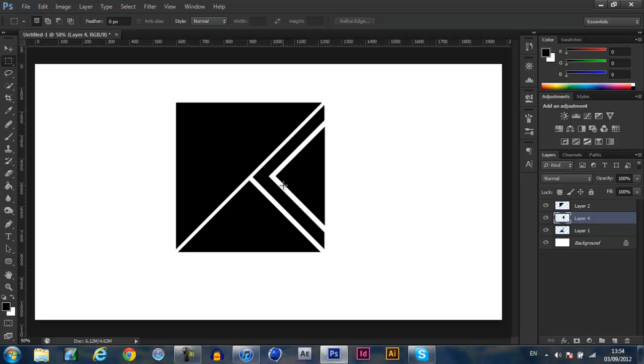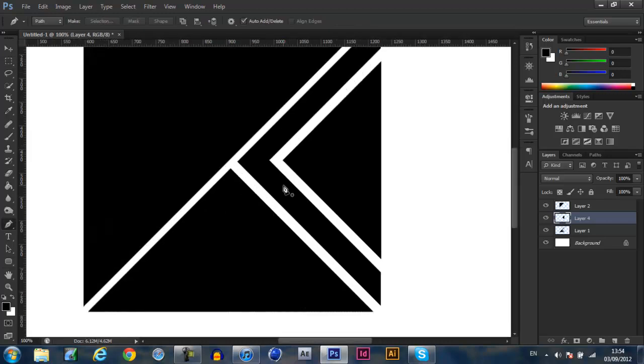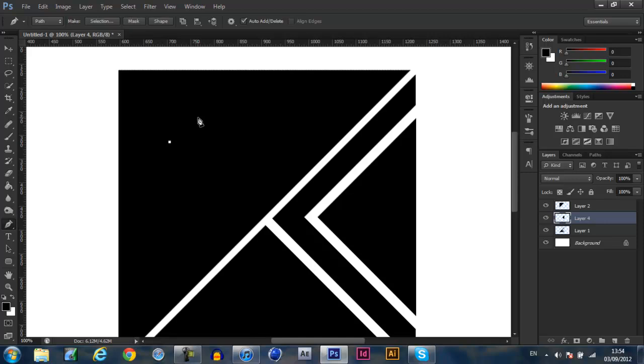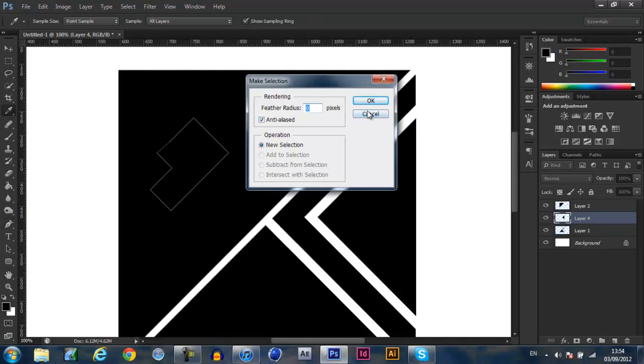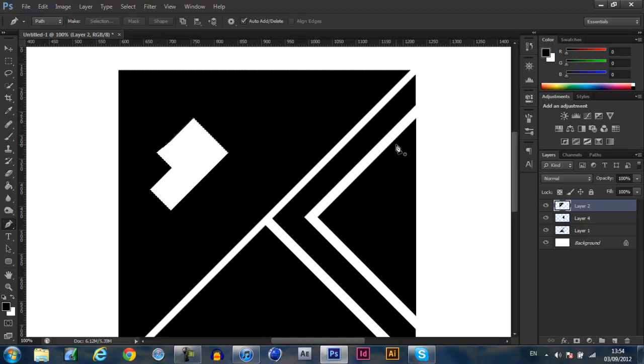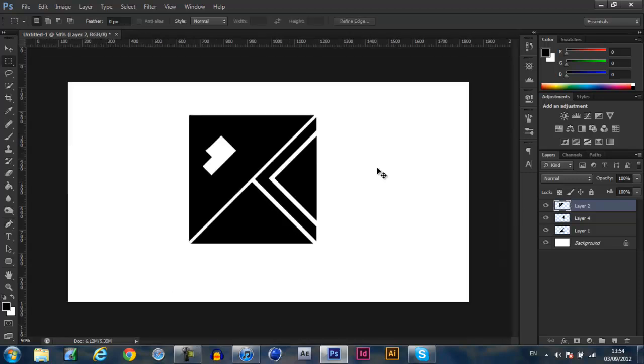You also could do something with the pen tool here, you could come inside the shape, just make a random shape here for use. Something along the lines of something random, this is just random to show you what you can do. Make selection, OK, go to the layer you're on and delete. As you can see.